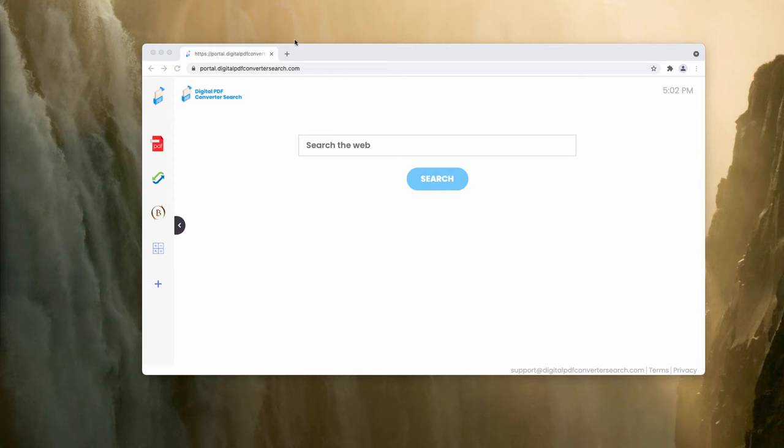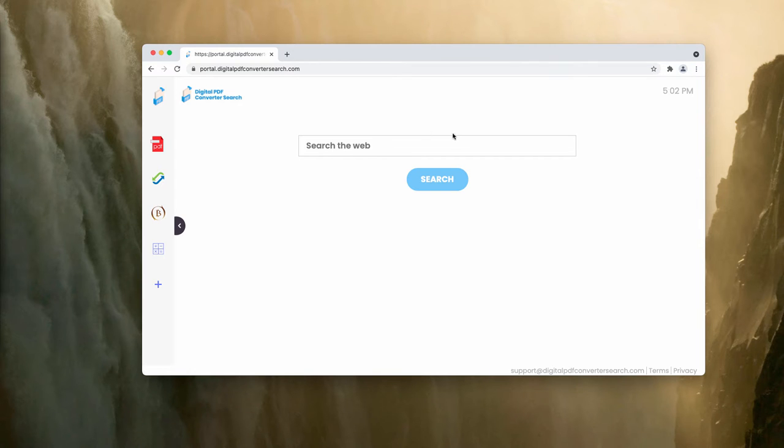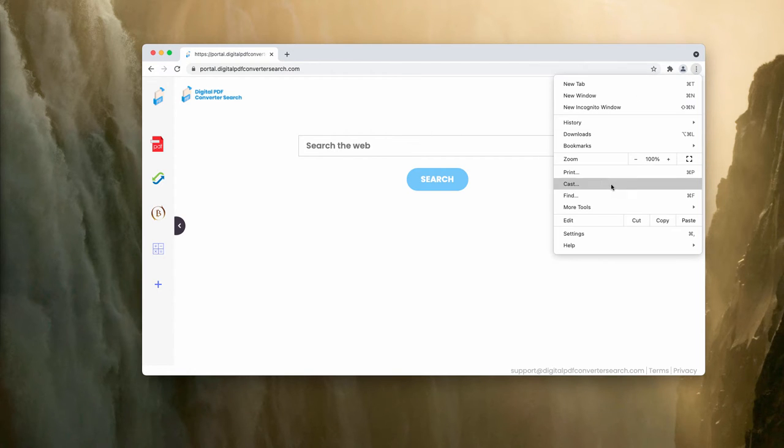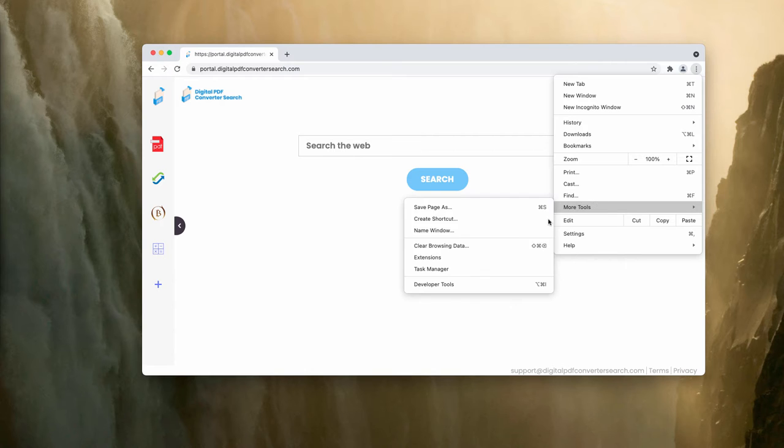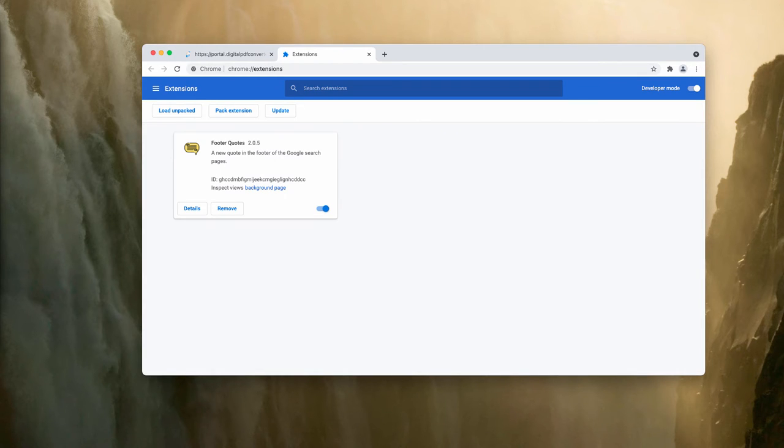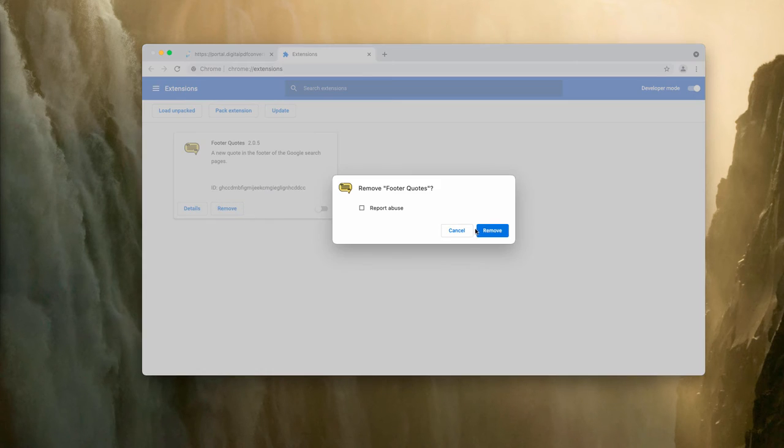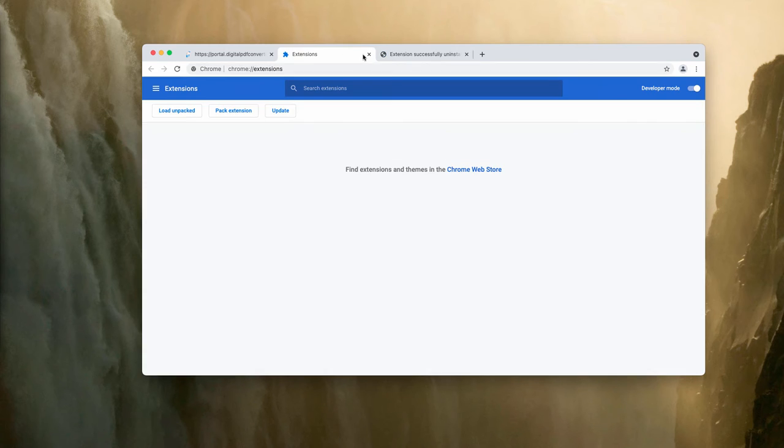So how to remove digitalpdfconvertersearch extension from your Google Chrome? What you need to do is to go to the menu, click on More Tools, choose Extensions. Now be careful to delete any suspicious extensions you see here. You may deactivate them or remove them completely.